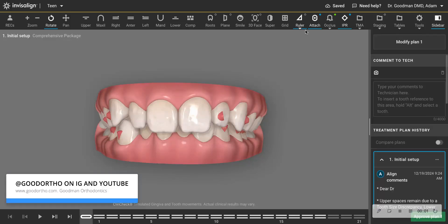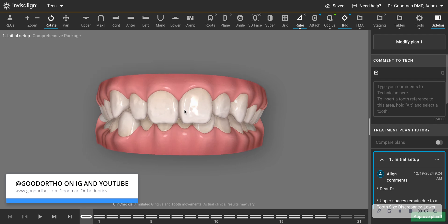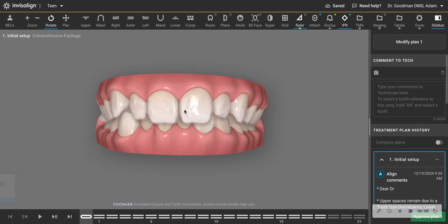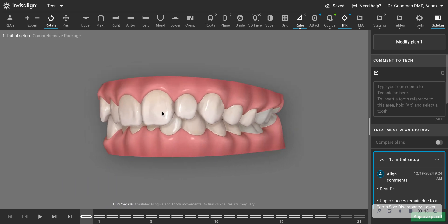I talk often about the difference between tipping and translation and favoring tipping movements with aligners for various reasons. And one of them is predictability and actually relating to the diagnosis in a case like I'm going to show you right now.